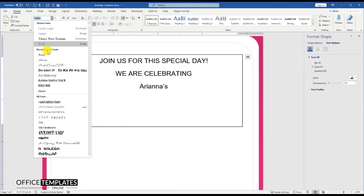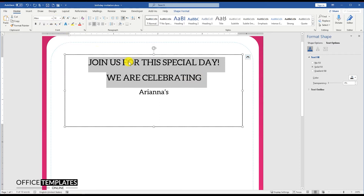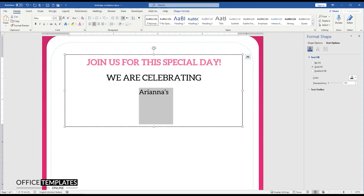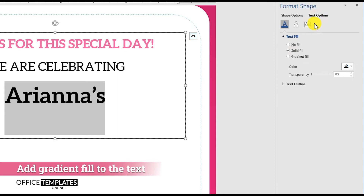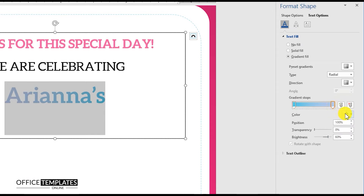Use the Olio font for the text. Olio is a free font by Google and you can easily download it from Google Fonts. Go to the Format Shape Text options and set a Gradient Fill for the main text — that is, the name of the kid — to make it more standout on the invitation card.